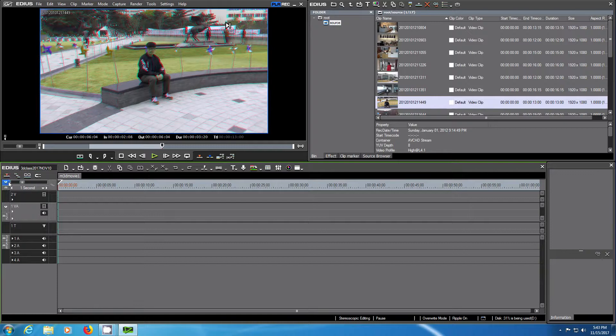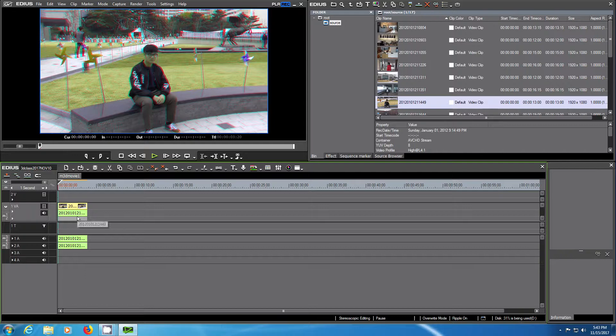You double click on the source clip, set an in and an out point, and drag it onto the sequence.